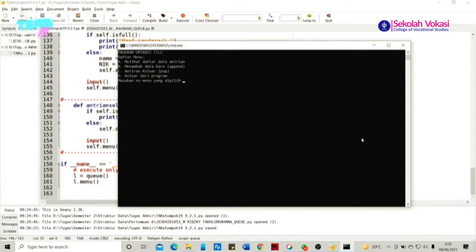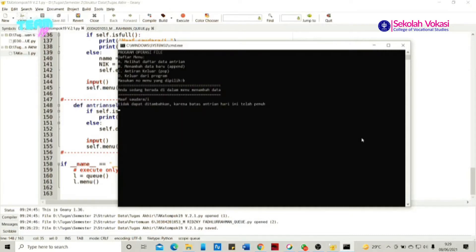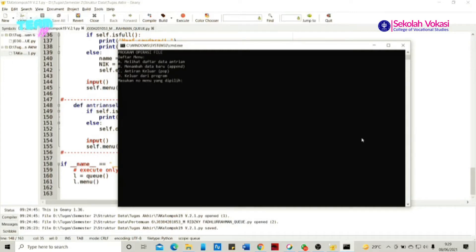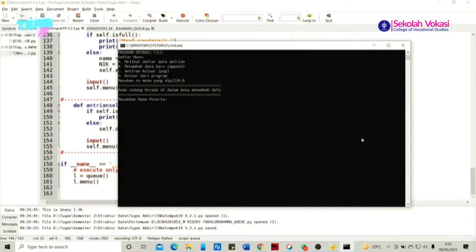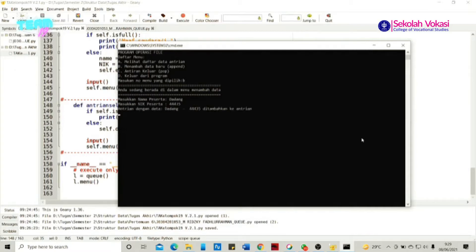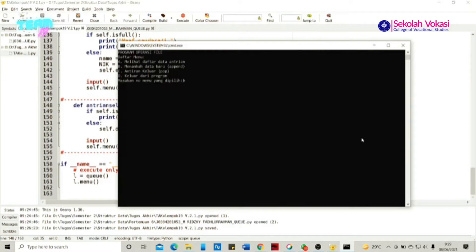Kemudian apabila data telah penuh, misalkan data antrian penuh dan kita ingin menambah data lagi, maka akan ada pesan error bahwa antrian sudah penuh. Solusi untuk menambah data baru lagi tentunya adalah dengan menghapus atau mengeluarkan data yang paling awal, agar antrian dalam keadaan kosong kembali.